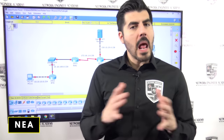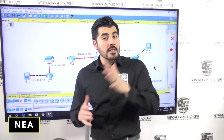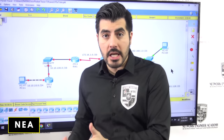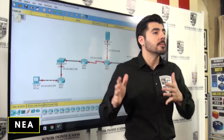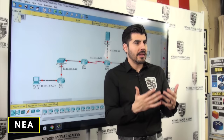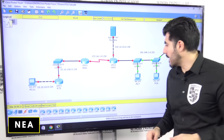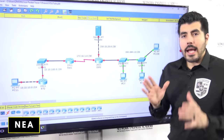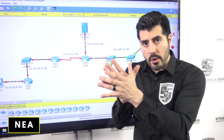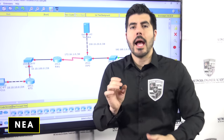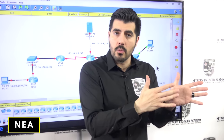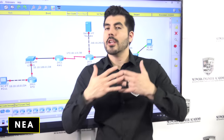Welcome back to another video from Network Engineer Academy. This is video number four, so if you haven't watched videos one, two, and three, make sure you go back and watch those because I'm walking you through this process in order — how to build this network. On this video, I'm going to get the port where the computers are connected and move it to the proper VLAN. In the previous video, we created VLAN 10 and VLAN 20.